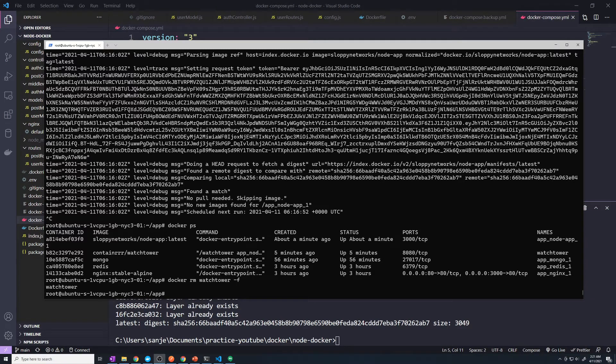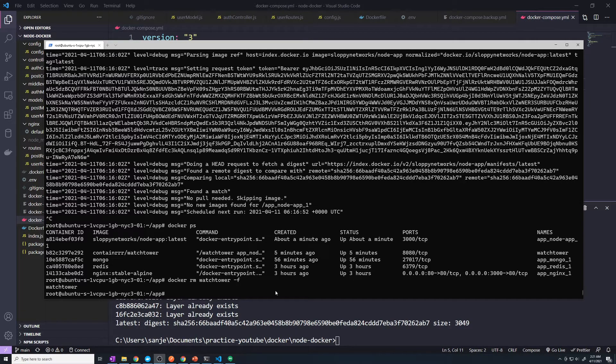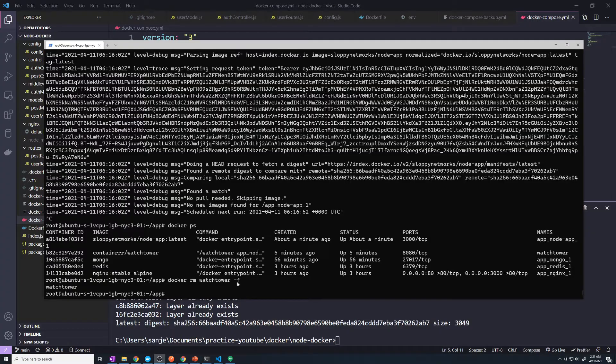Now, if you haven't already done so, go ahead and delete that Watchtower container. We're not going to use it moving forward. I just wanted to show you how you could automate that last step. So just do a docker-rm-watchtower-f.